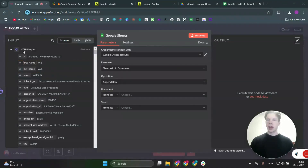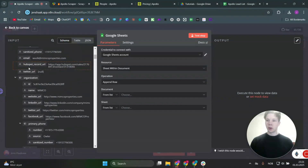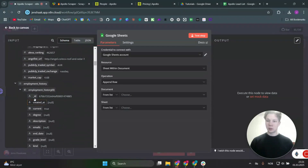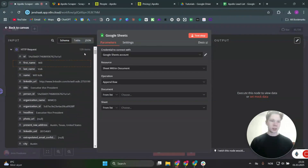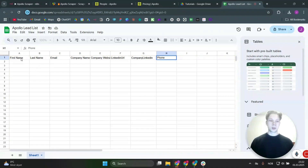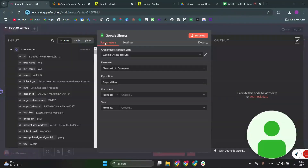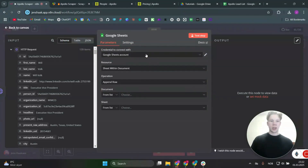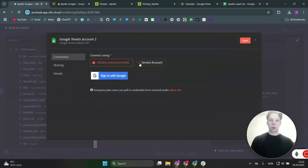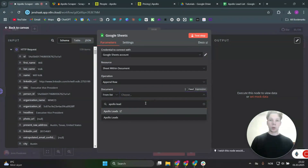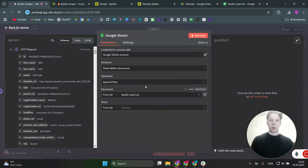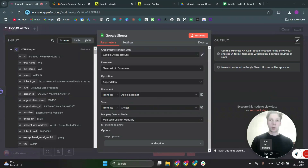There are a couple of ways to do this. You could add all the data into your Google Sheet, but I don't want that because Apollo gives you a lot of extra data like employment history that I don't need in my lead list. Instead, I've set up a Google Sheet with just the columns I want: first name, last name, email, company name, company website, LinkedIn URL, company LinkedIn, and phone. To connect Google Sheets, go to console.cloud.google.com, set up an app, enable Google Sheets, create a new credential in n8n, sign in with Google, and you should be good. Then search for your lead list — find 'Apollo lead list' and select sheet one.